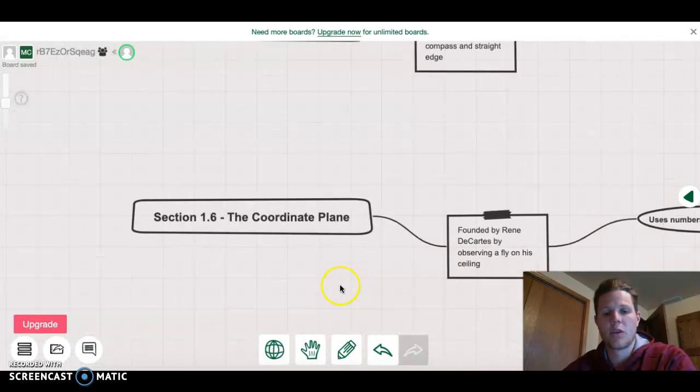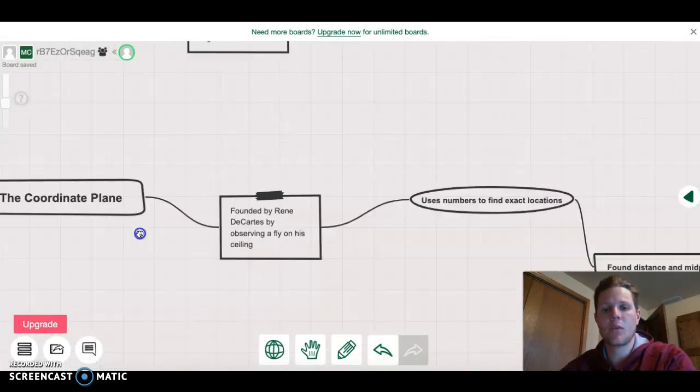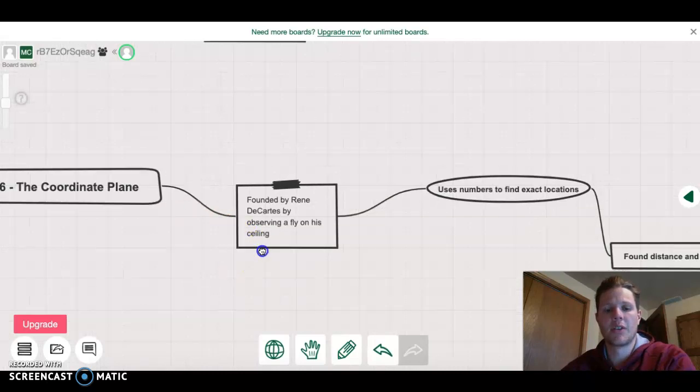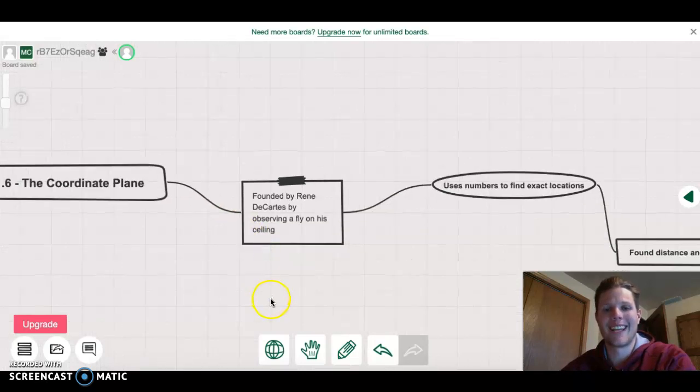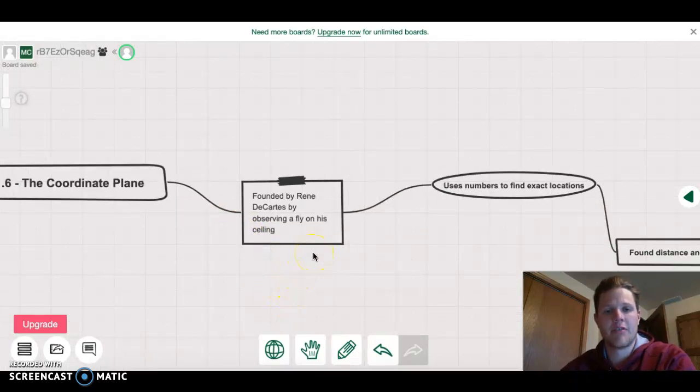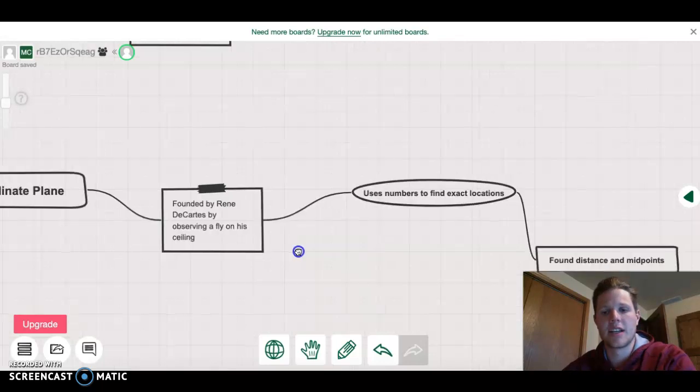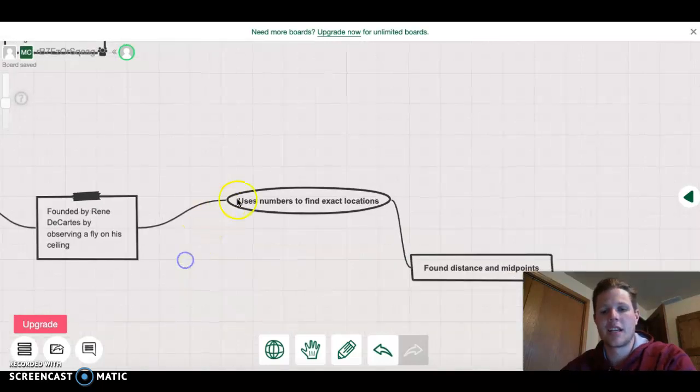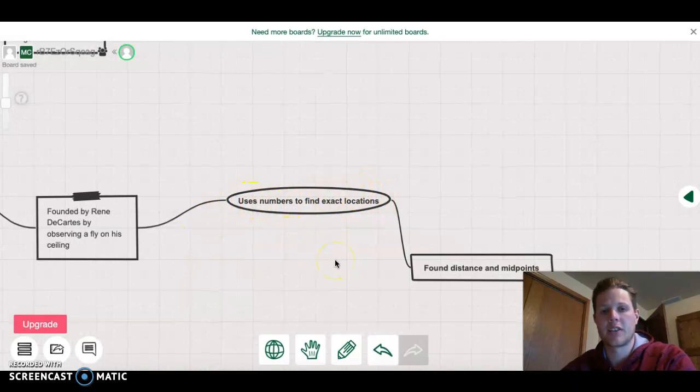Section 1.6 is the coordinate plane. We went over how it was founded by Rene Descartes. He actually observed a fly on his ceiling, which is where he got the idea, and it came along the lines of using numbers to find exact locations.